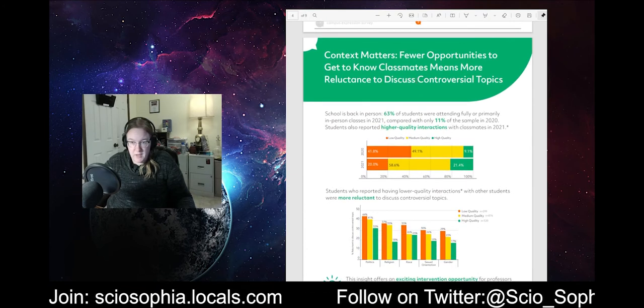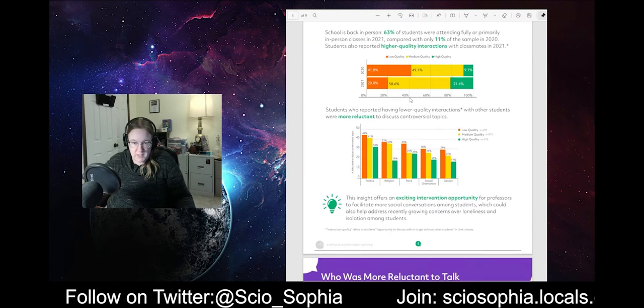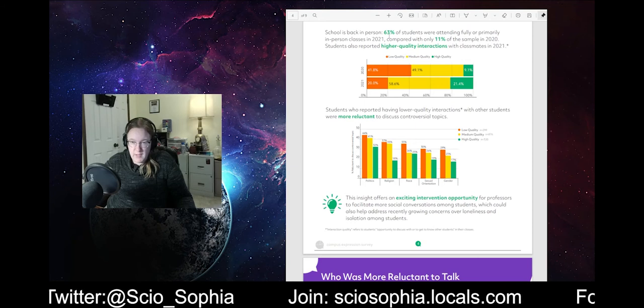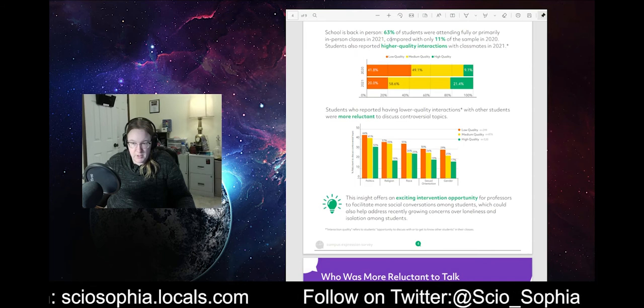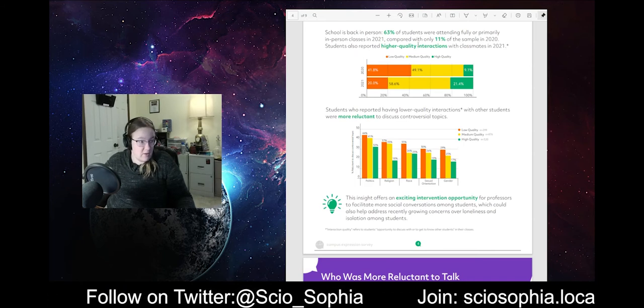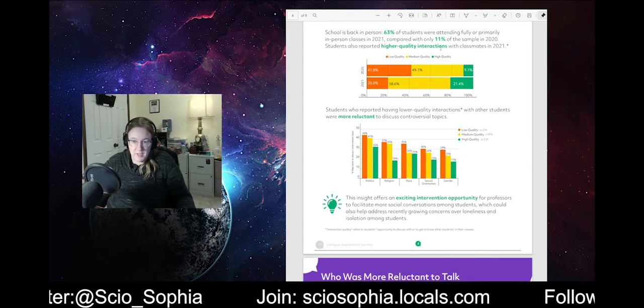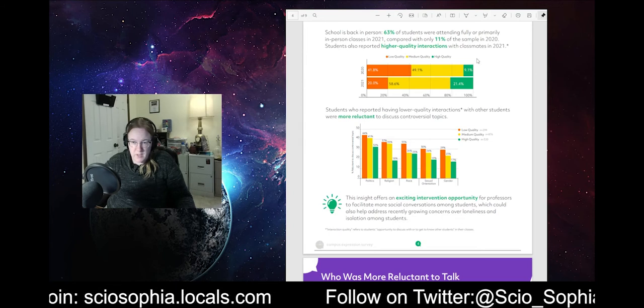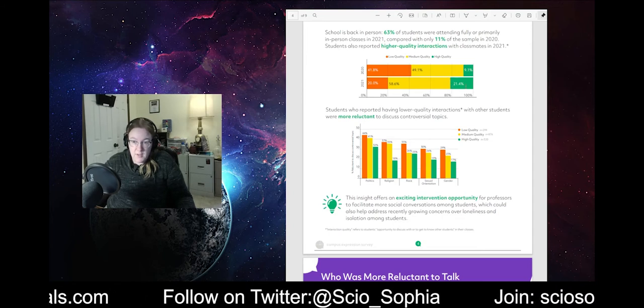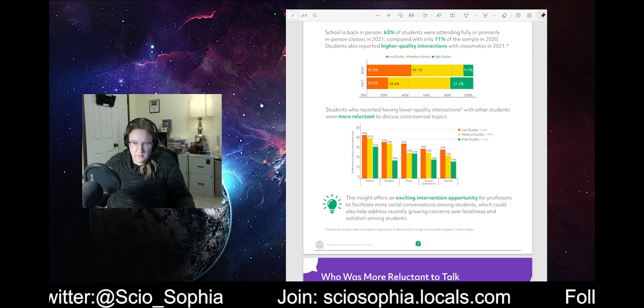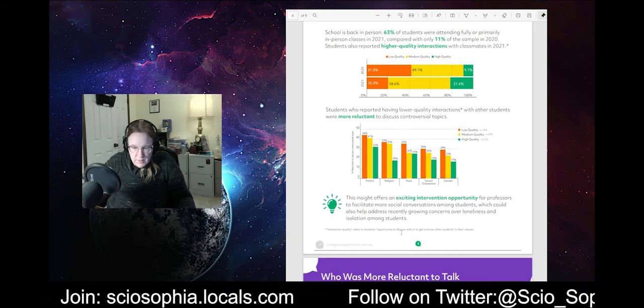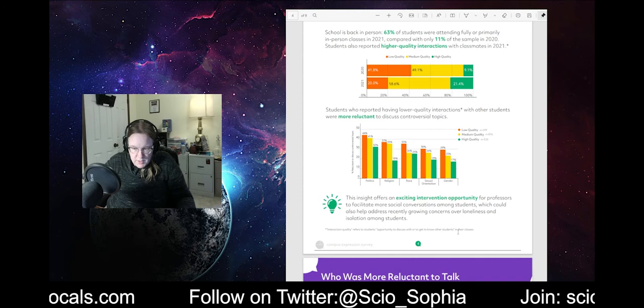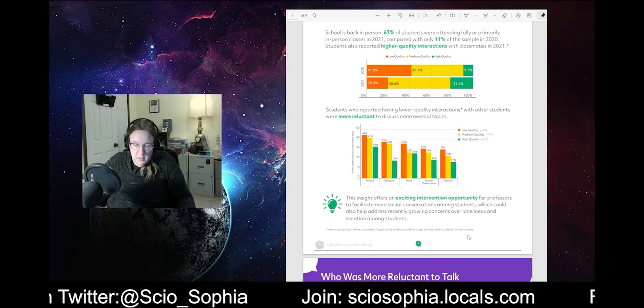Context matters. Fewer opportunities to get to know classmates means more reluctance to discuss controversial topics. Students, schools back in person. Sixty-three percent back in person amongst the sample compared to eleven percent in 2020. Well, that's good. I'm glad a lot of students are back in class. You know. I'm glad they're back in class doing their thing. Students also reported higher quality interactions with classmates in 2021. You know, that's good. That's a good thing. I'm gonna applaud that. Though I. Here's. Yeah, okay. Refers to a student's opportunity to get to know or to know other students in their classes. Okay.